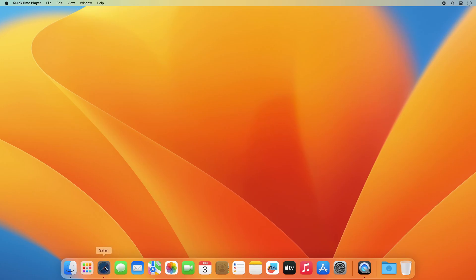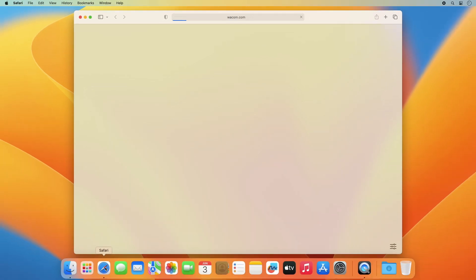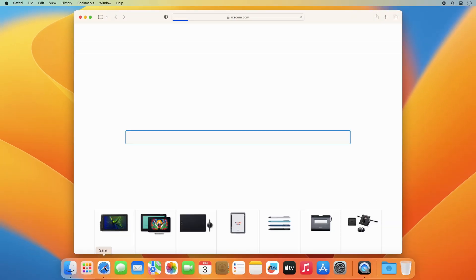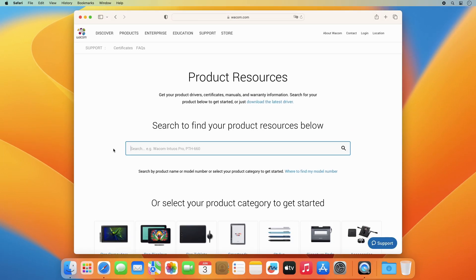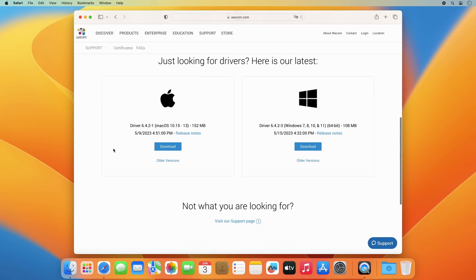In order to use your Wacom One Pen Display, you need to install the driver on your Mac. Please go to wacom.com/drivers and download the latest macOS driver.